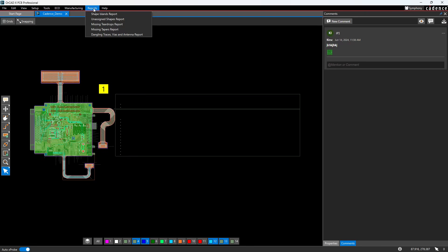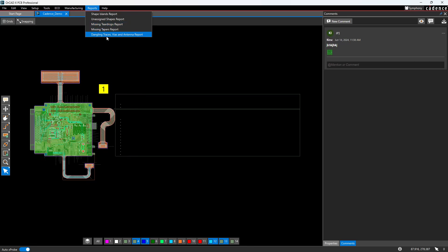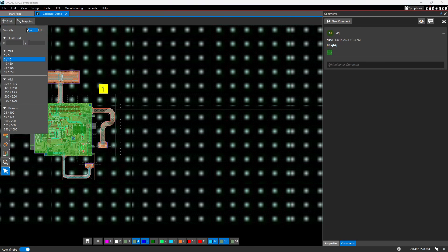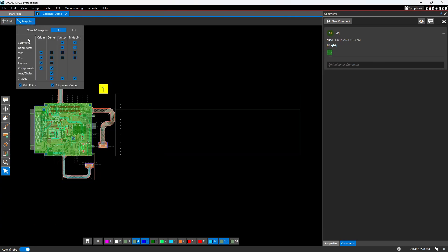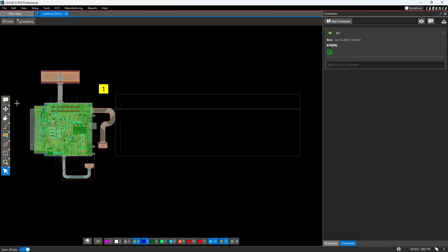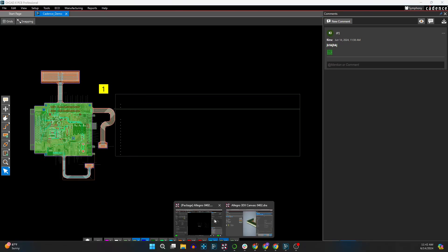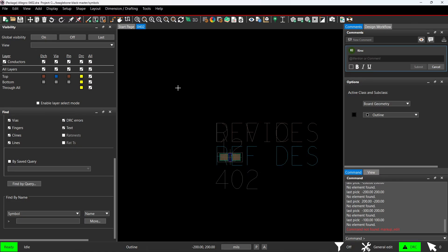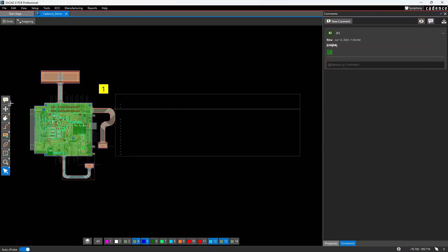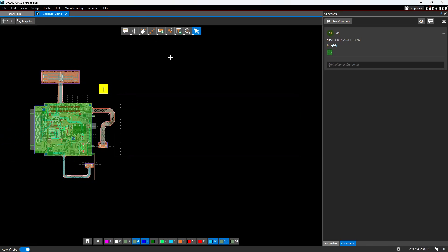Then as far as reports, you can generate a ton of reports in the typical interface, but in this new OrCAD Presto, it keeps it down to the most common ones. Shape islands report. Let's see if you have any broken connections, unassigned shapes, missing teardrops, missing tapers report, dangling traces, vias, and antenna support. Then you have grids. You can turn grids on and off. There's also snapping. Another big thing is this menu. Check this out. Now, you know, there was a bit of a version of this, a very convenient one in PCB editor, but you'd have to go into the settings to make it visible, which is just weird. I'm not sure why they wouldn't make that default. They finally made it default, and this is like your standard toolbar, like what you'd find in another popular engineering software.